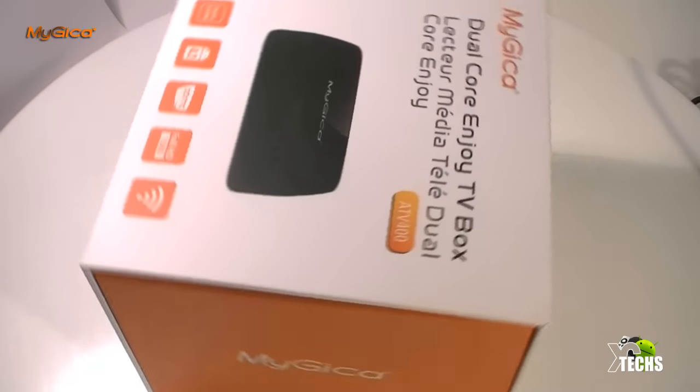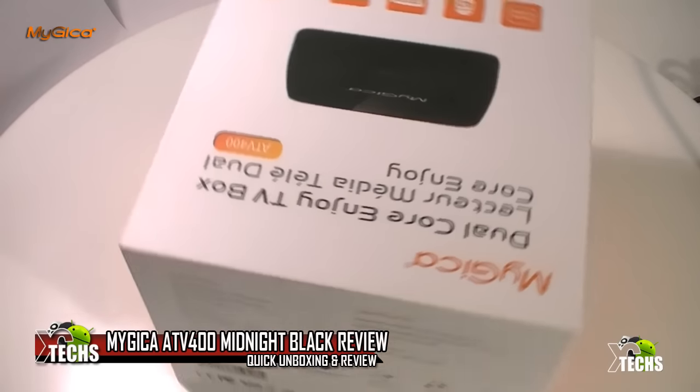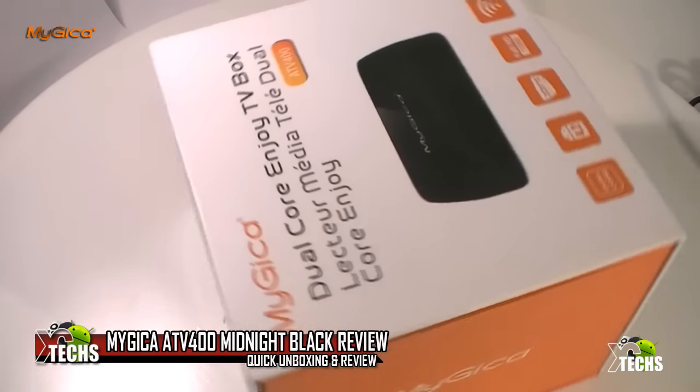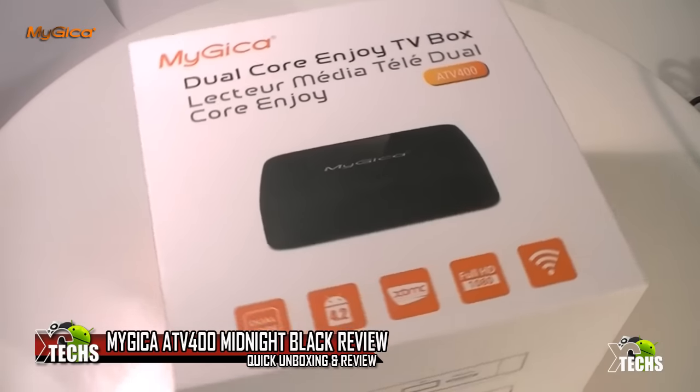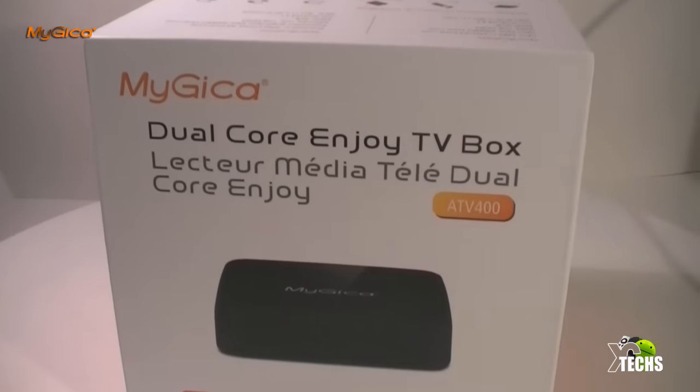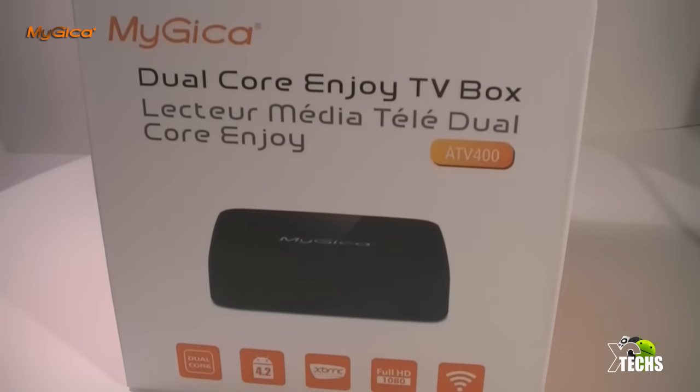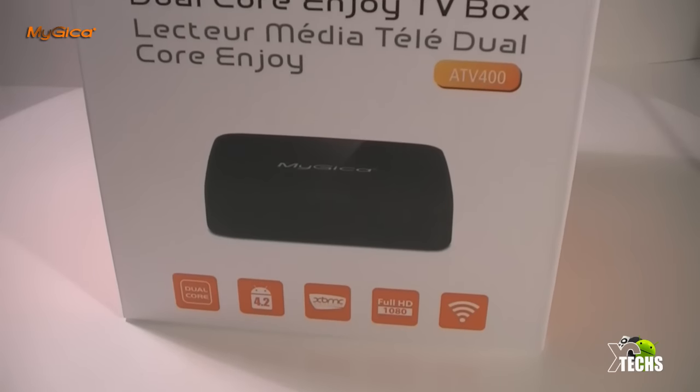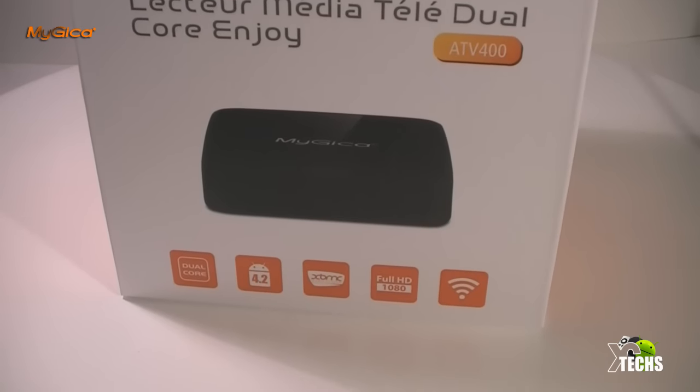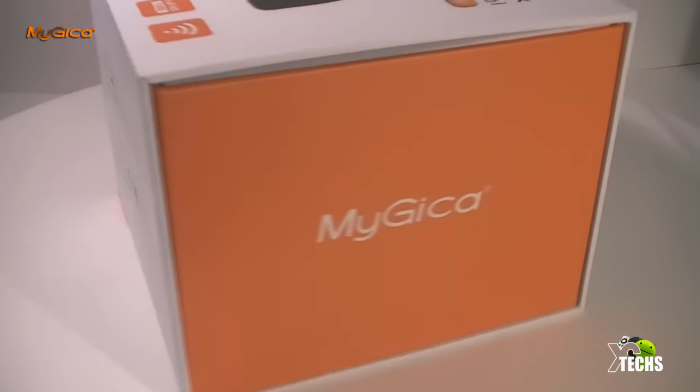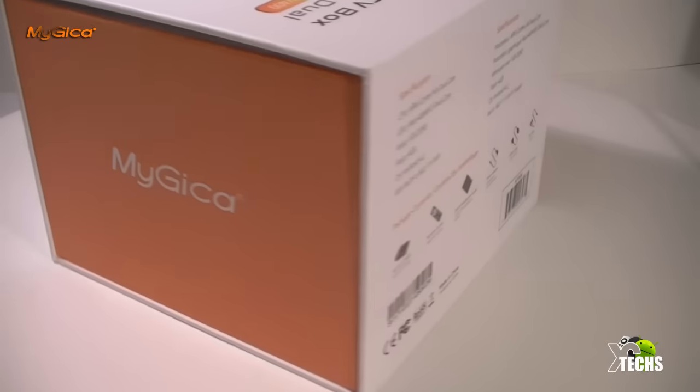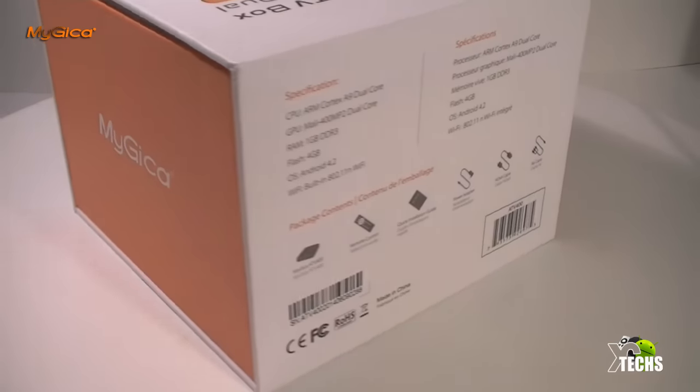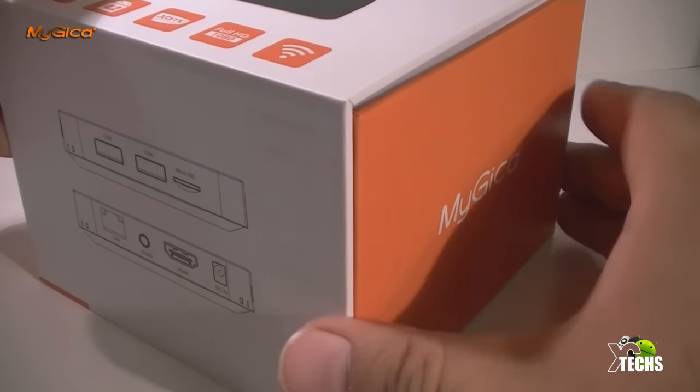Thank you for visiting our channel. Today I came out to show you guys a brand new little box that I received from MyGica group, and it is the ATV 400. It's called Extra Slim Midnight Black. So let's just get this unboxed today and also a little review on what this box can do and how fast it can go.